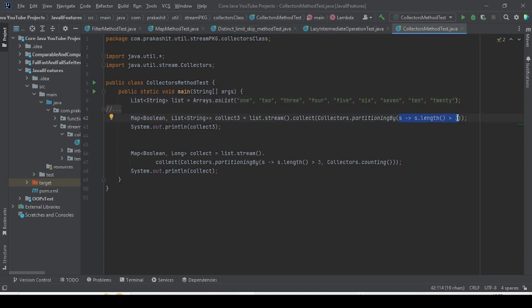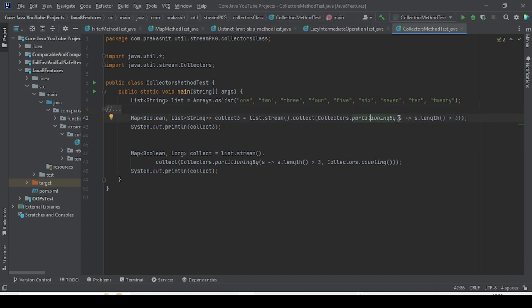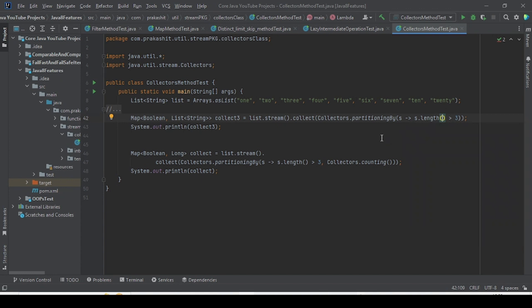While using partitioningBy it takes one predicate — this is a condition, and based on the condition it is partitioning. But in case of groupingBy it will take one function. Function means whenever we provide input it will produce some output result. Predicate is a boolean rule function. Function, predicate, supplier, consumer — I have covered all of these already as part of the functions package, so if you have any doubt you can visit my previous tutorials.